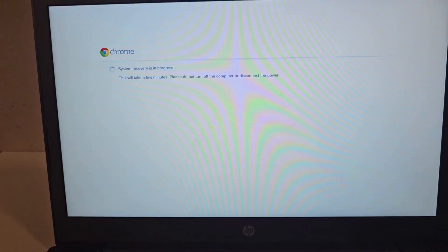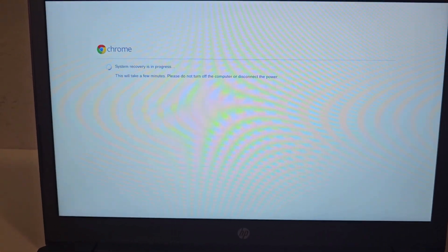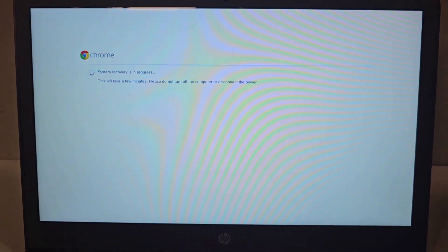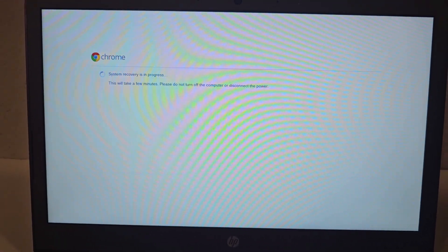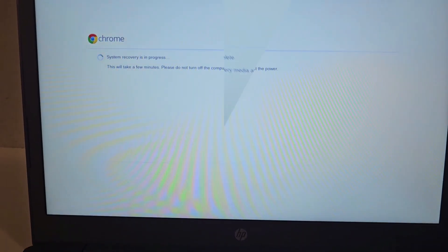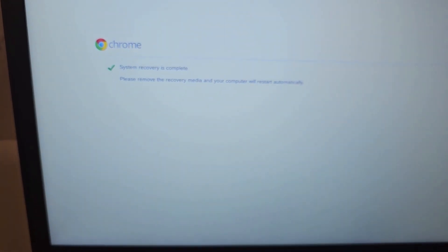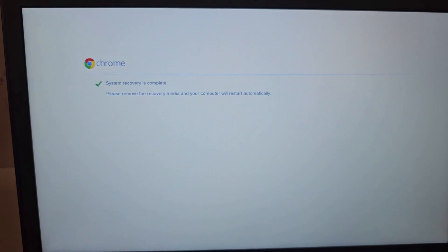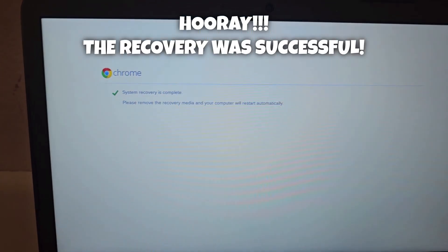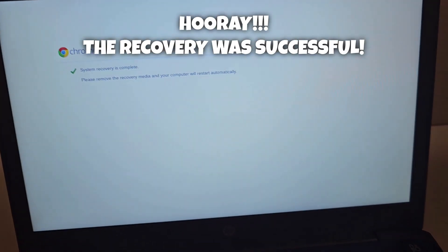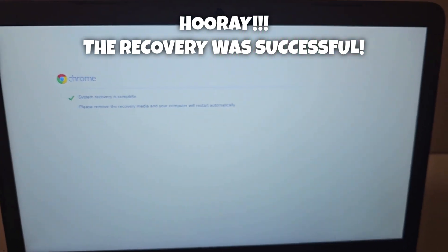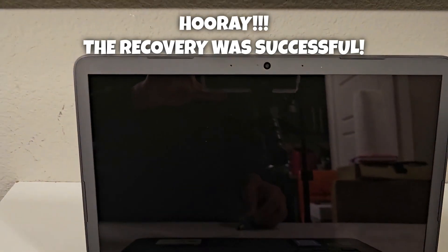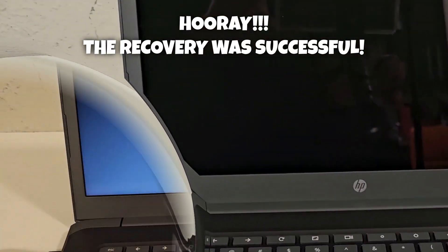I know most of these Chromebooks, they have batteries that carry a lot of charge, but it's still advisable you plug in your power source. Eventually it gives you the screen that tells you the system recovery is complete. Please remove the recovery media and your computer will restart automatically. So I'll be doing that. I take out my flash drive and I wait for the system to reboot.